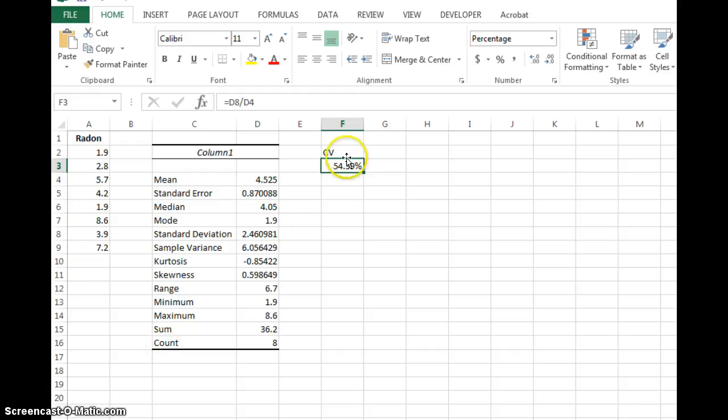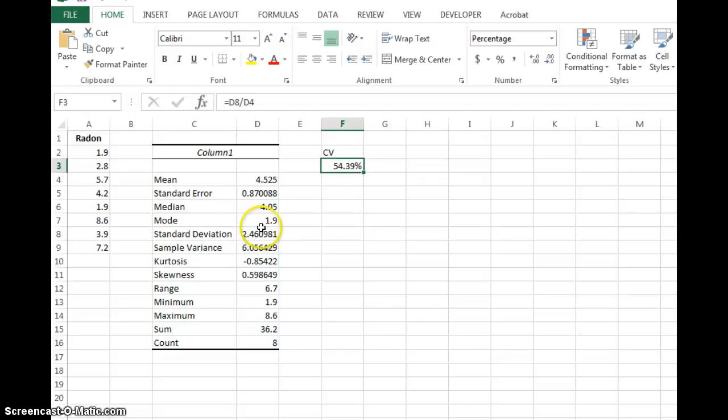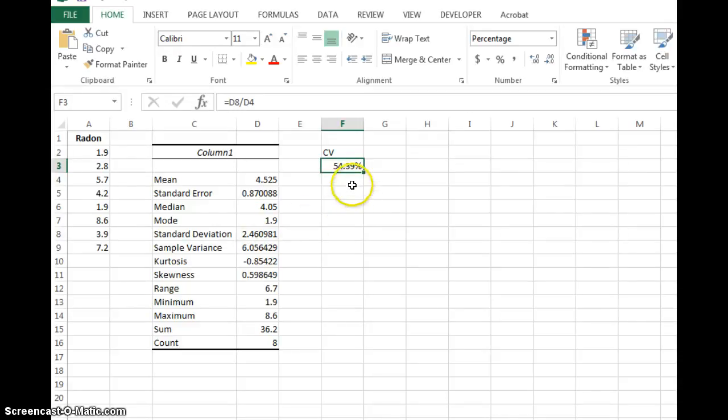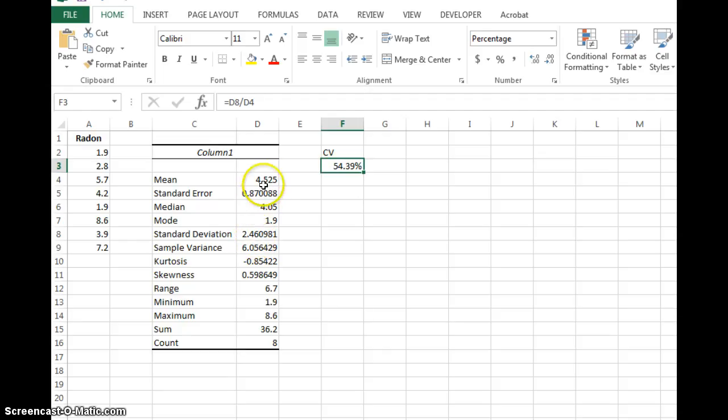The coefficient of variation is really nice because it removes all the units from it. So if one statistic study used feet, something else used inches, something else used meters, you could have really different readings for mean and standard deviation. But if you really want to compare all the different data and how spread out it was, what are the ratios of standard deviations to means, convert everything to a coefficient of variation.